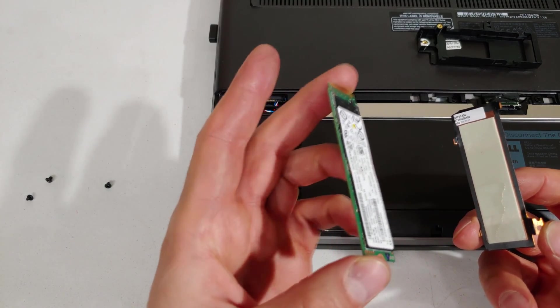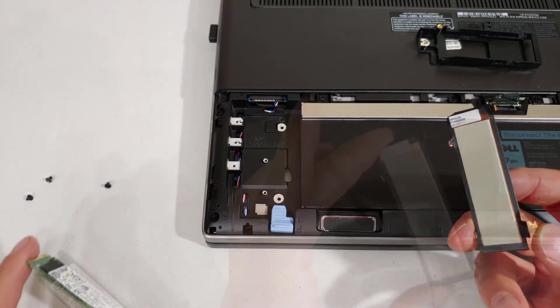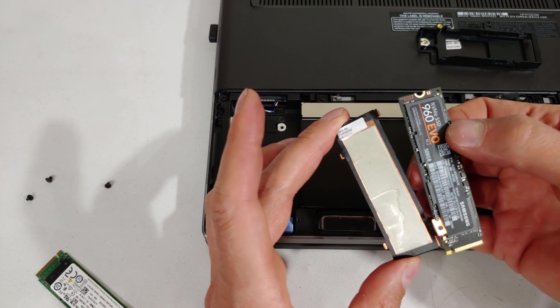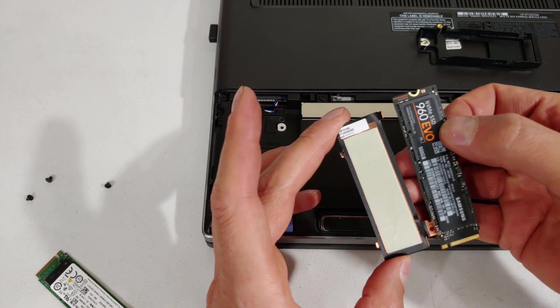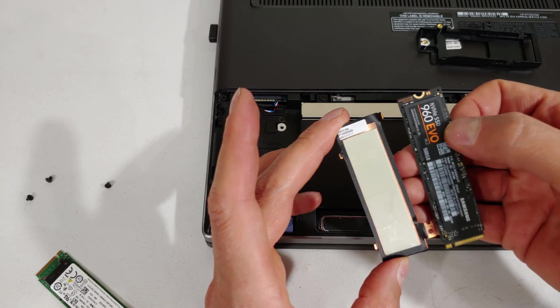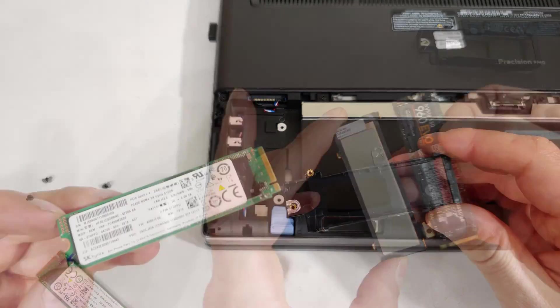So there is the old NVMe and say for example you wanted to install a new one, just make sure you are using the correct size.